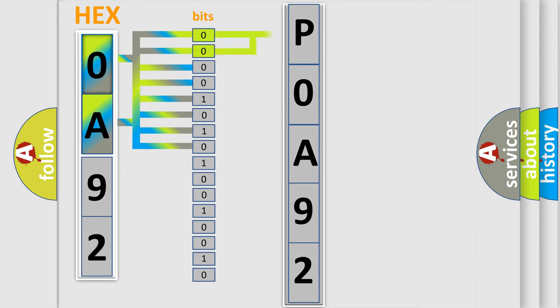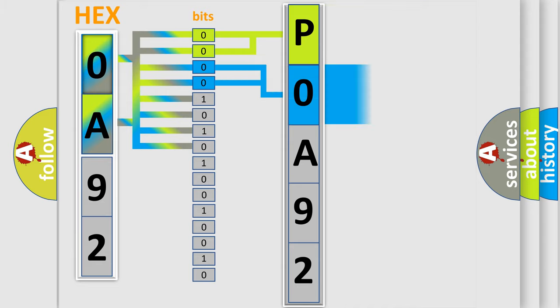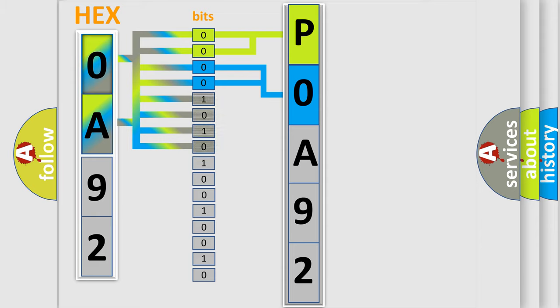By combining the first two bits, the basic character of the error code is expressed. The next two bits again determine the second character. The last bit styles of the first byte define the third character of the code.